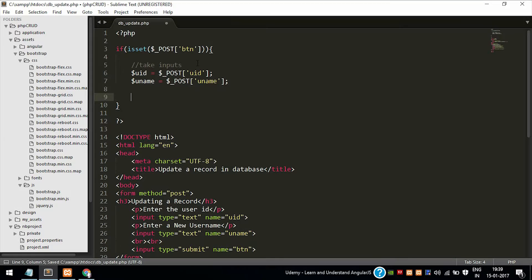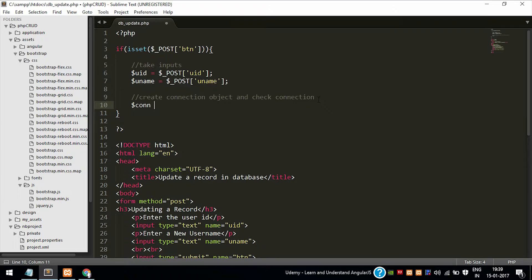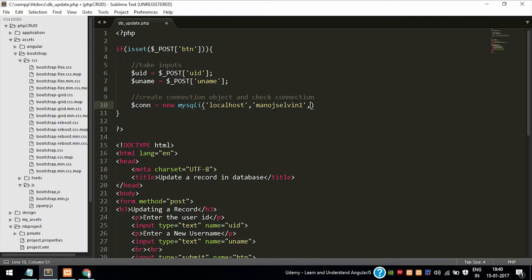As you can see, I am specifying the name of the text field below in that dollar underscore POST, so it will take the value exactly from the below input type equal to text, name equal to uname into that variable. And PHP variable always contains dollar symbol. Now I am creating the connection object.